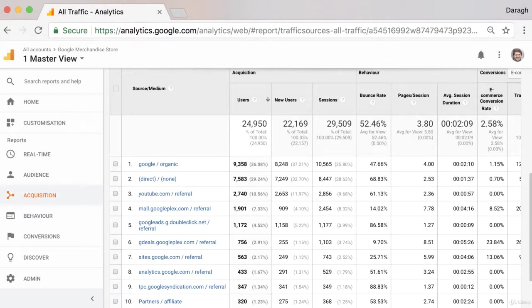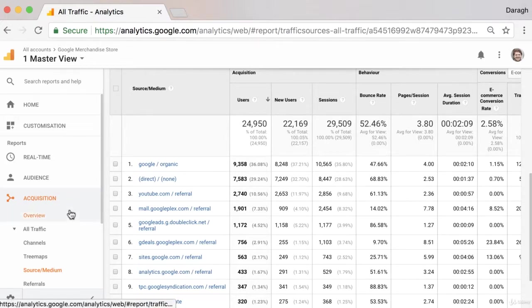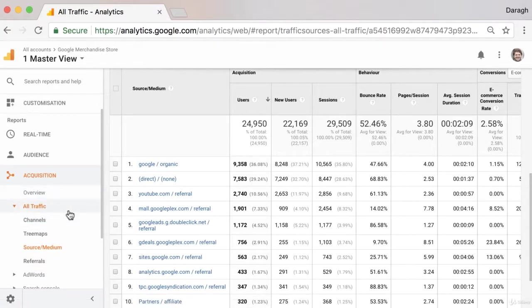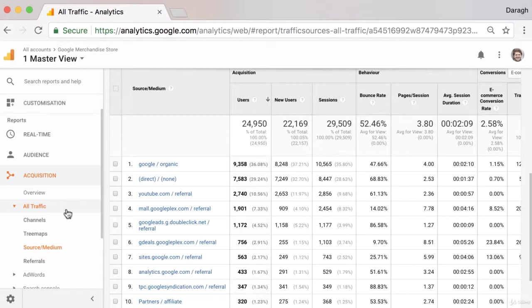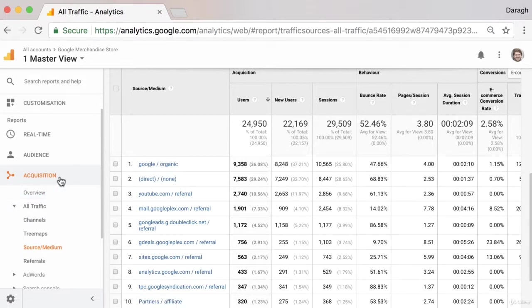In this video, we're going to take a close look at our acquisition reports in Google Analytics. And if you're a marketer, you're going to love this because our acquisition reports allow us to compare the performance of different marketing channels and enable us to really discover which marketing channel is performing the best, and then we can maybe focus in on that in order to grow our business.